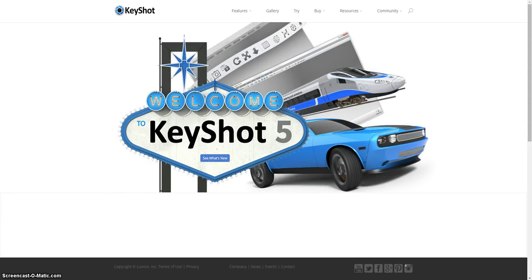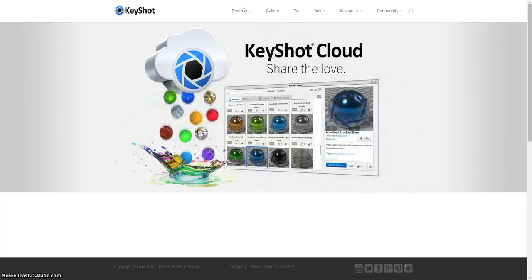Hello, my name is Niels Pyrma. Today we're going to focus on KeyShot texture mapping for tires — for example, tire texture sidewall mapping.